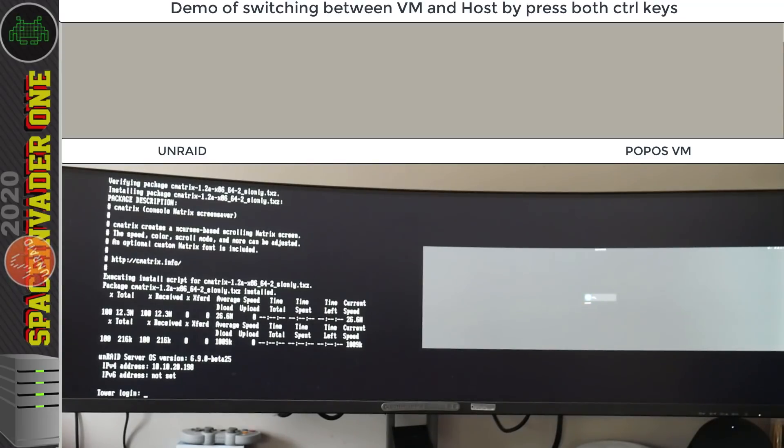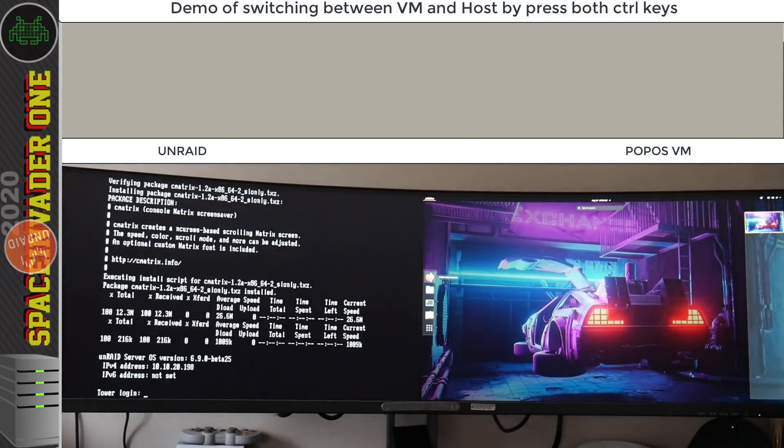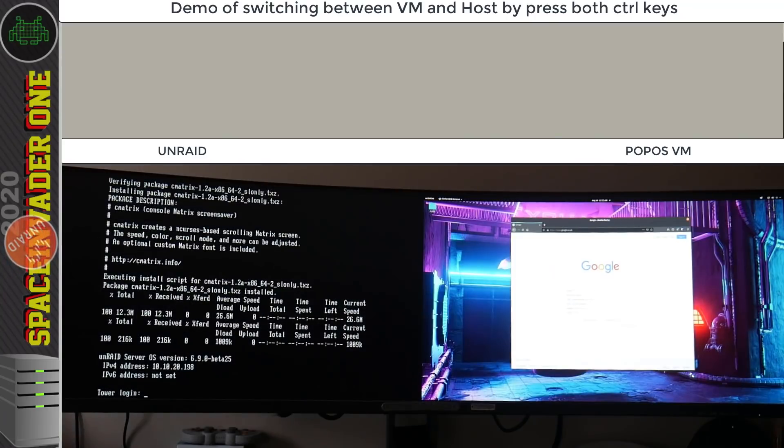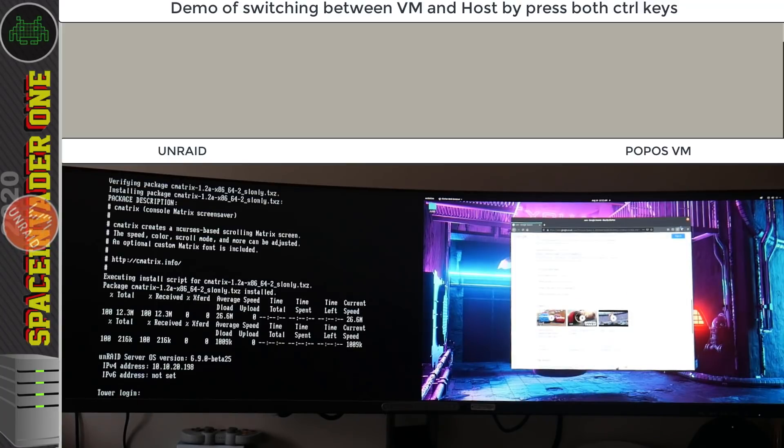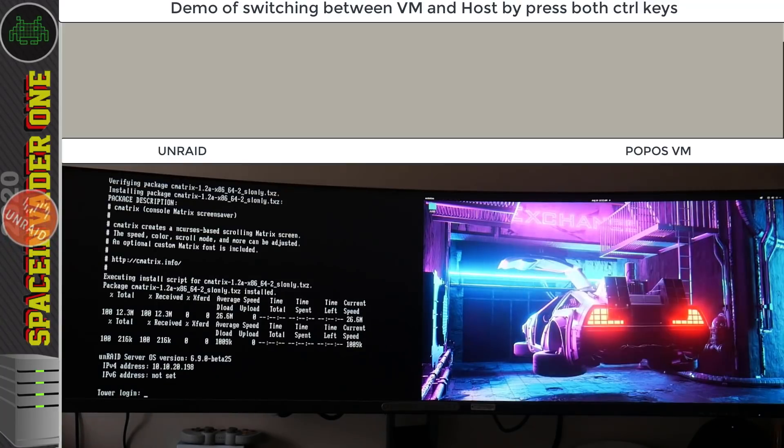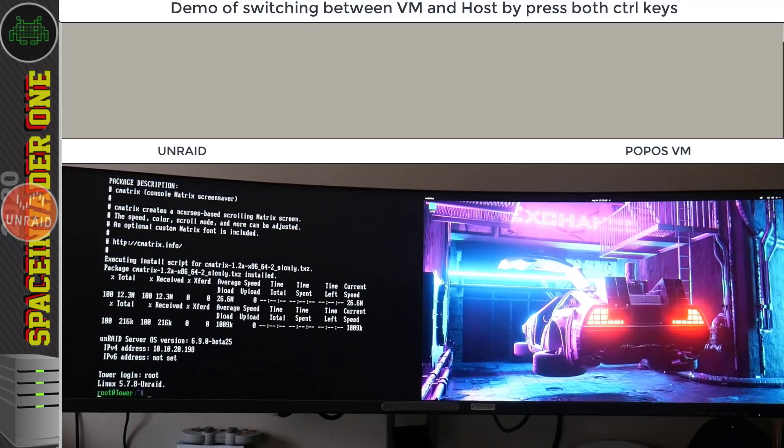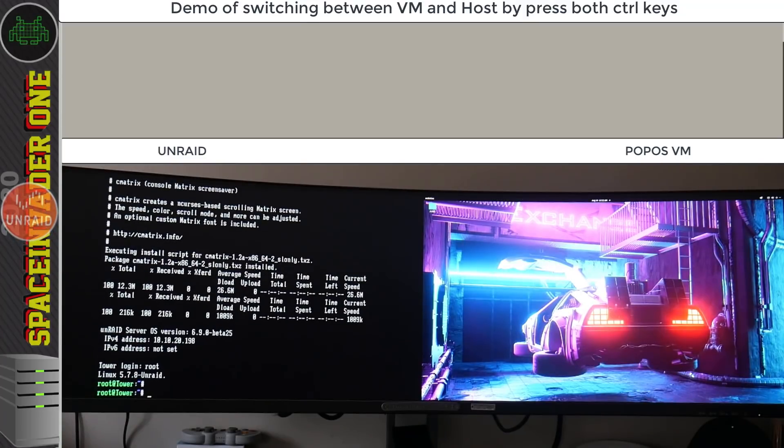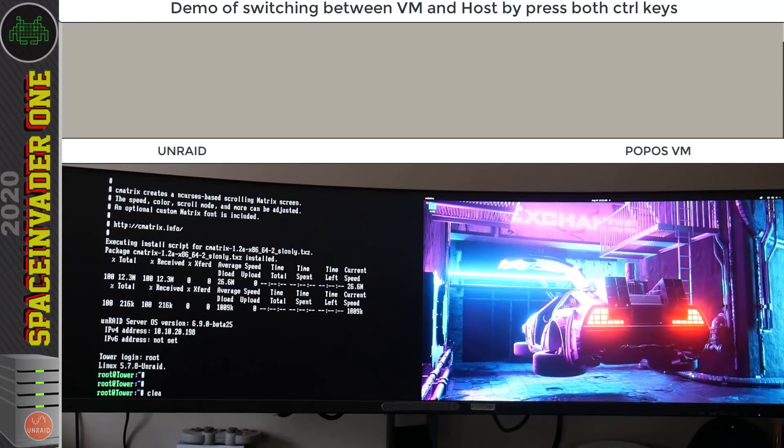Okay so on the Pop OS VM I'm just going to log in and as expected the keyboard and mouse is working fine. I can open up a web browser and do a search. No problems there. Now if I hit the left and right control buttons it will switch back across onto the Unraid side and I can log in here. And so now the keyboard and mouse have left the VM and there across onto the host.